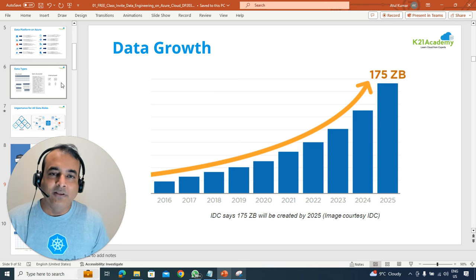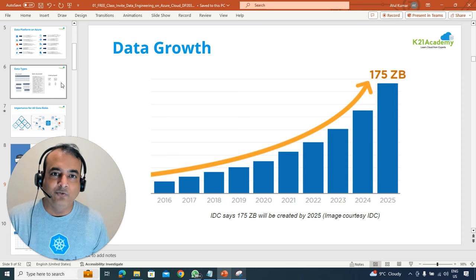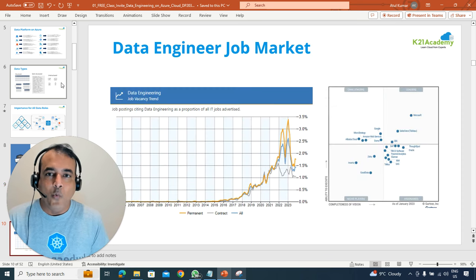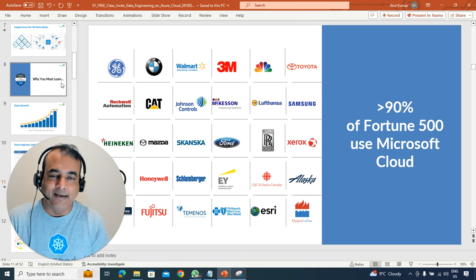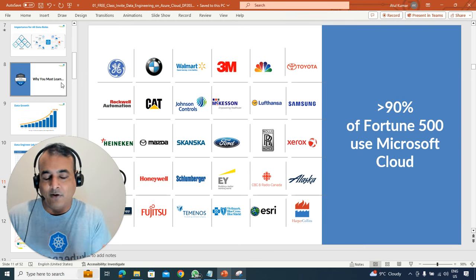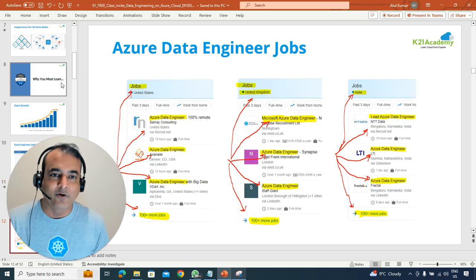We'll be talking about how data is growing exponentially, especially on the cloud, and why Microsoft is becoming a big player in data — including the importance of doing these things specifically on Microsoft Azure Cloud.